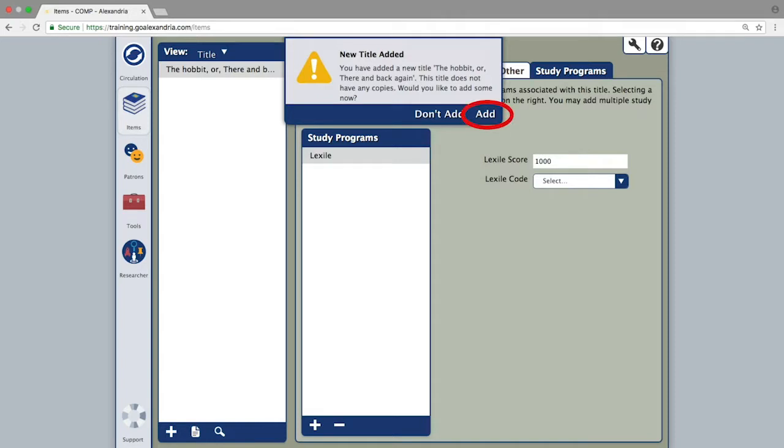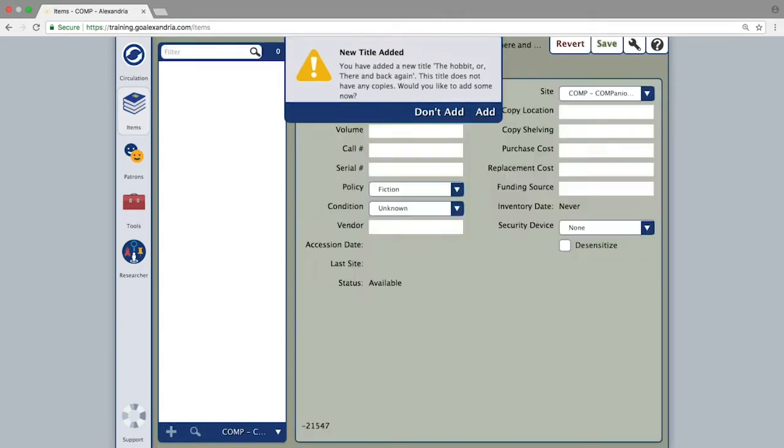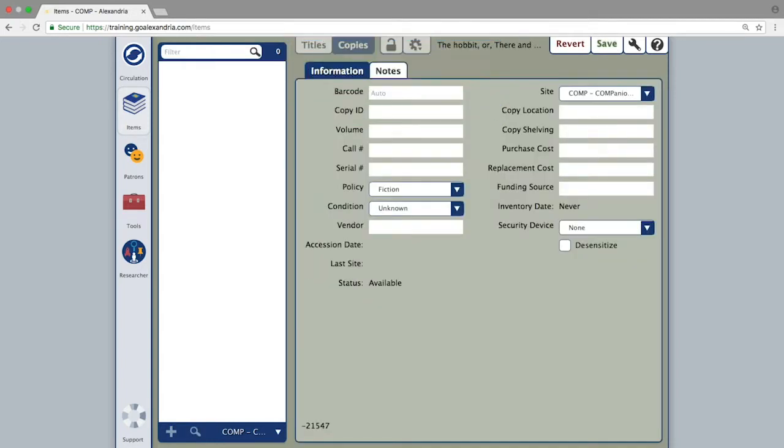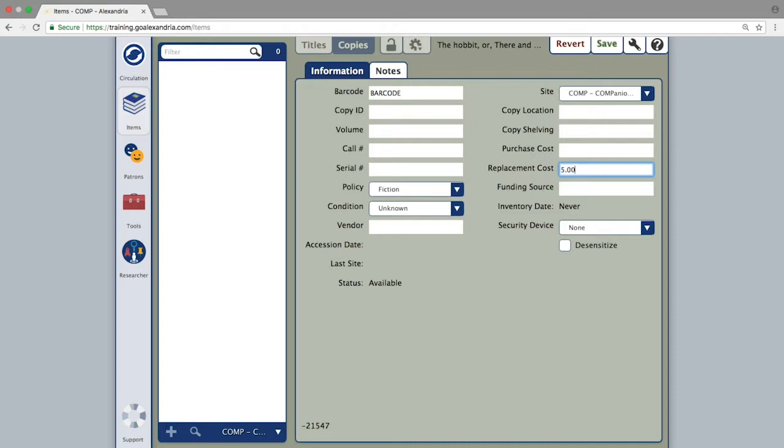By clicking add, you will be switched over to the copies tab where you can then add your barcode number and any copy specific information you might need. Keep in mind if you leave the barcode field blank, Alexandria will assign one for you.